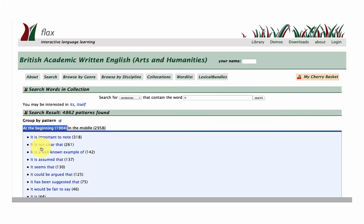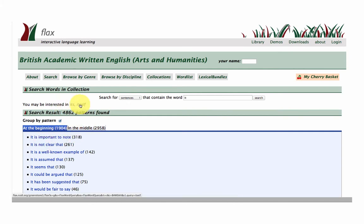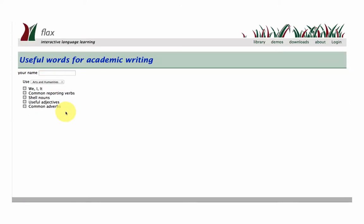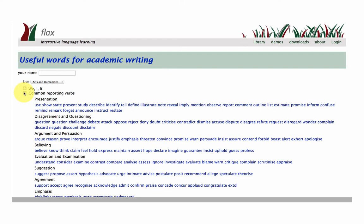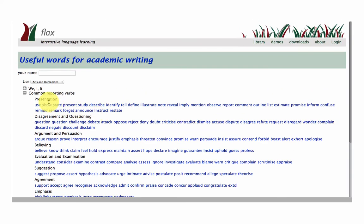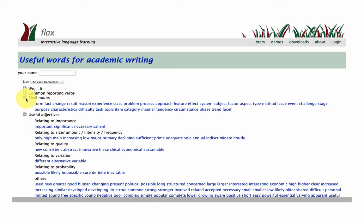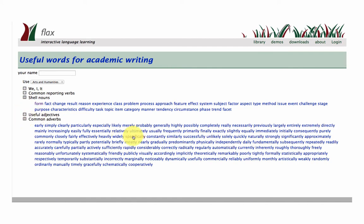Let's have a look at the 'it' phrases: it's important to note, it's not clear that. And it says you might be interested in 'its' or 'itself' — the field itself, the relation of. Quite nice language here. You've got other choices here: common reporting verbs, shell nouns, useful adjectives, and common adverbs used within the sub-collection of the BALL corpus.